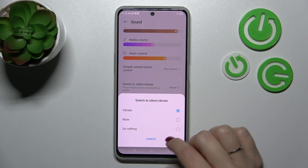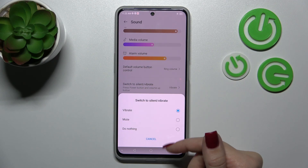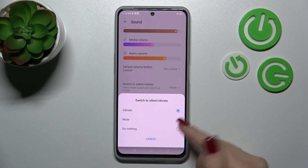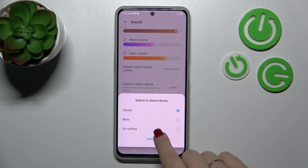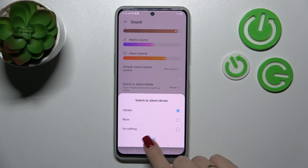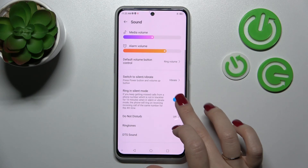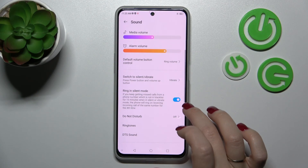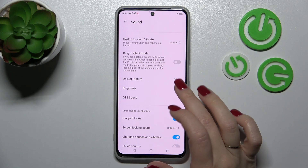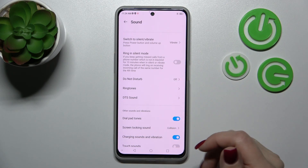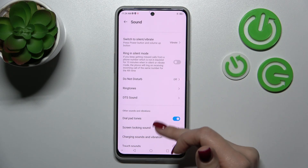Also we can here change silent to vibration mode, also to mute mode or to do nothing. We can also turn on and turn off the ring in silent mode. We can set the do not disturb mode and change the ringtones.